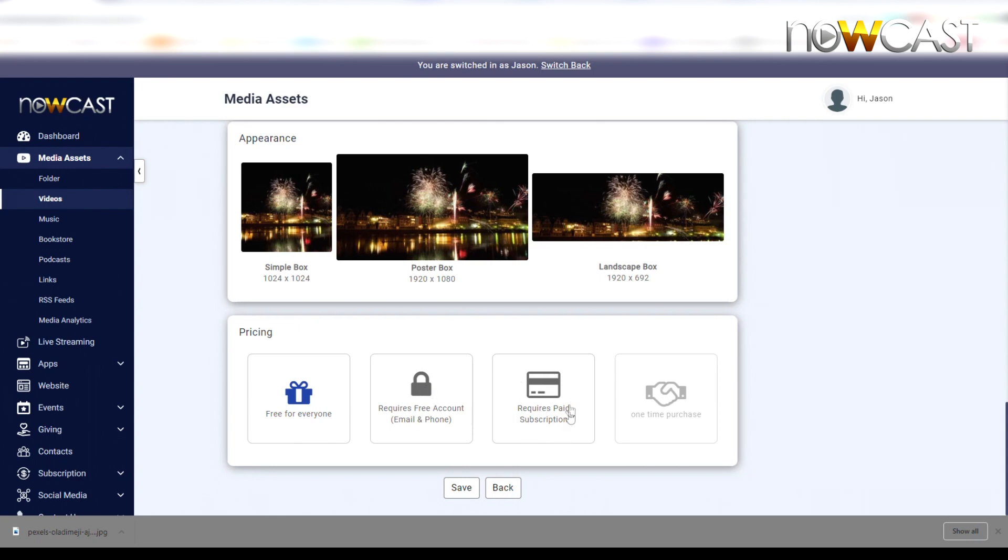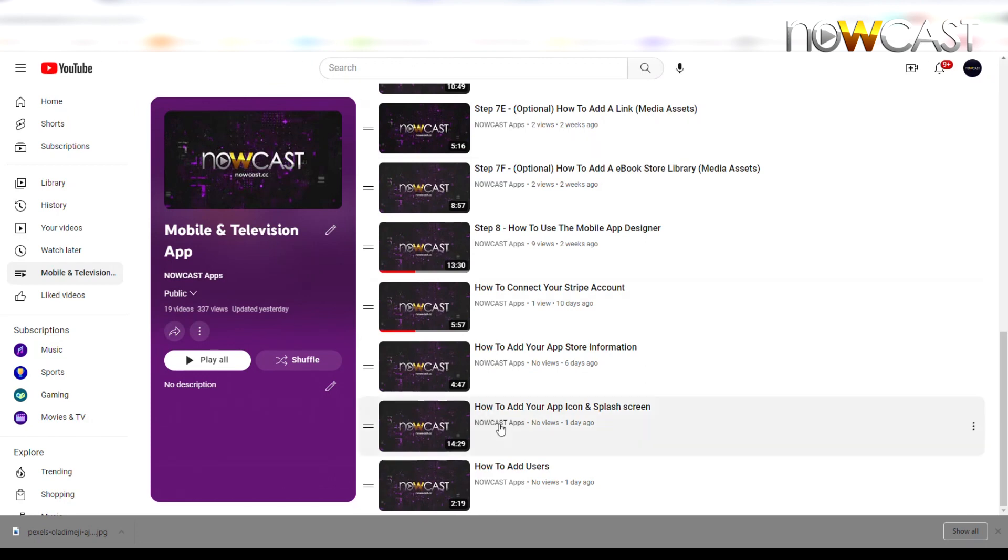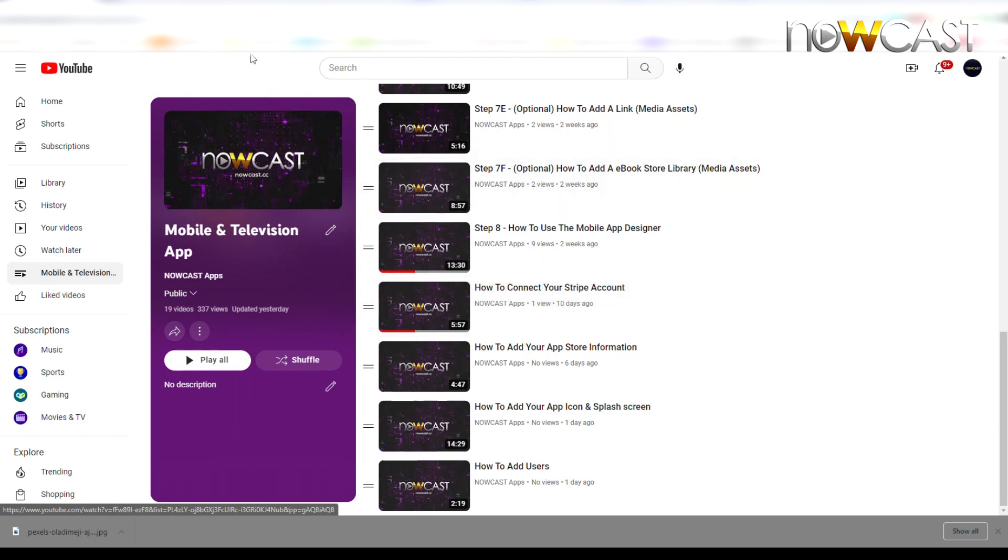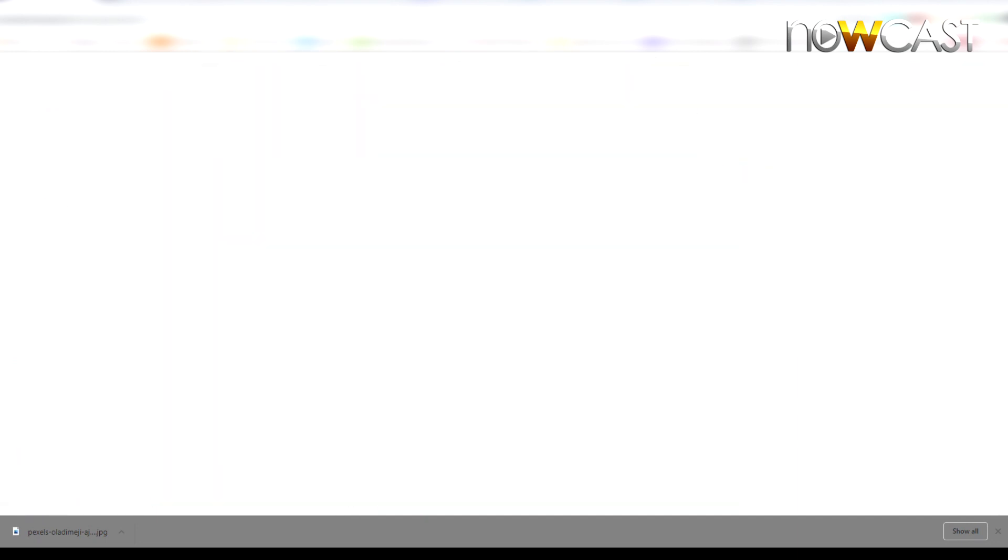Before you can select paid subscription or create a brand new subscription plan, you must set up your free Stripe account. We have already created a video on how to do that. Simply watch 'How to Connect Your Stripe Account to Your Nowcast Dashboard.'